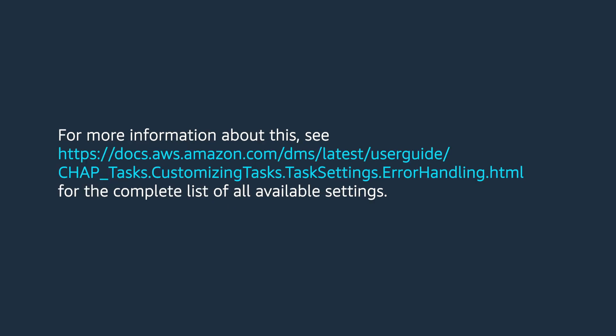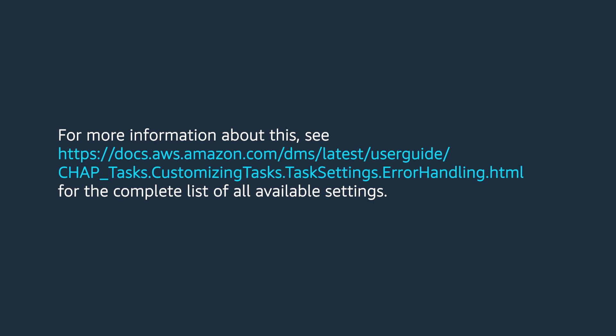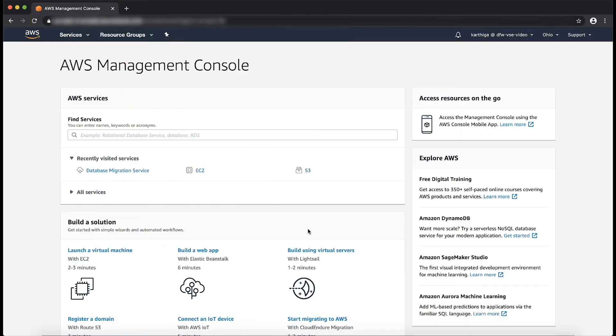For more information about this, see the link provided. Let's go ahead and perform the steps involved in modifying the task setting to set error handling settings using AWS command line interface.